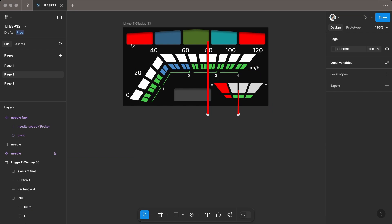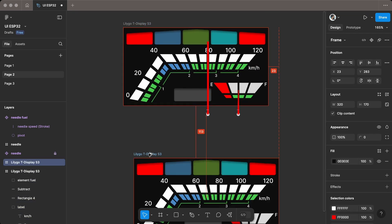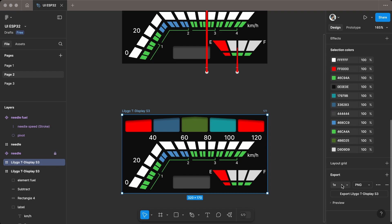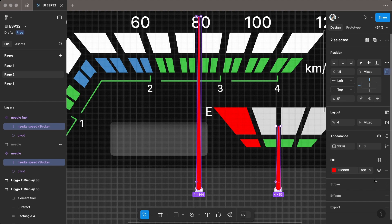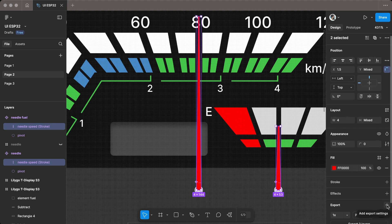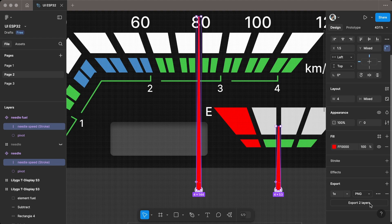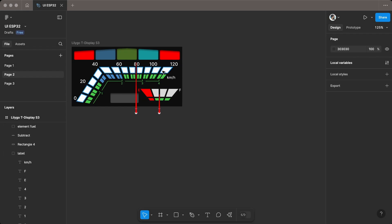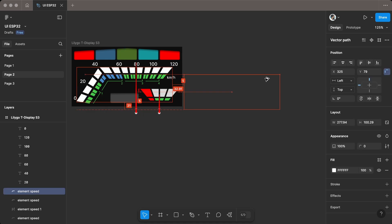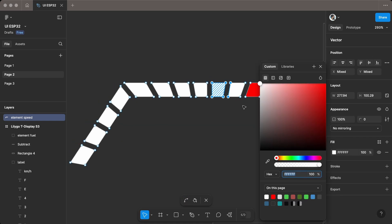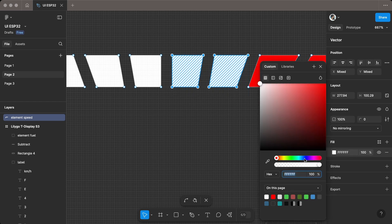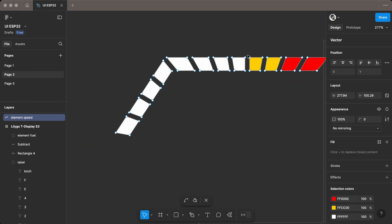Once everything looks good, export the UI elements as a PNG file. For the speed indicator, I plan to experiment with LVGL image sequences. I created 13 images to show a color change from green to red for every 10 speed value. You can check my previous video on how I created animated files with image sequences. The link is in the card.